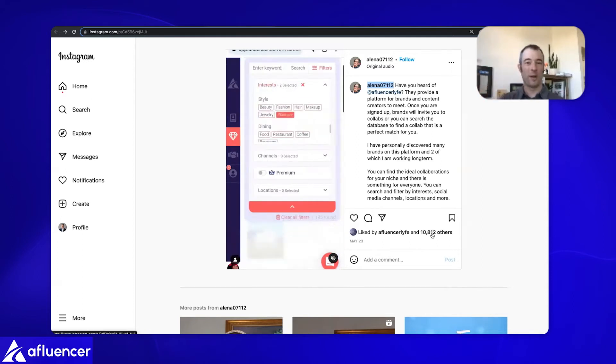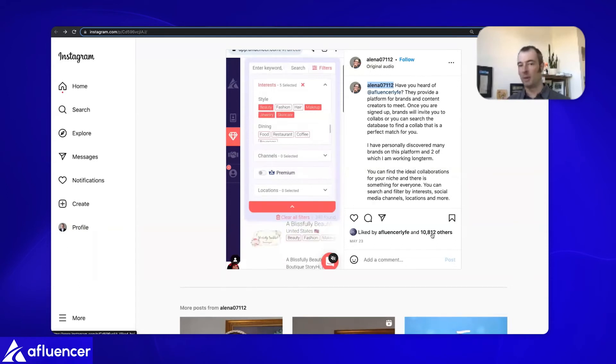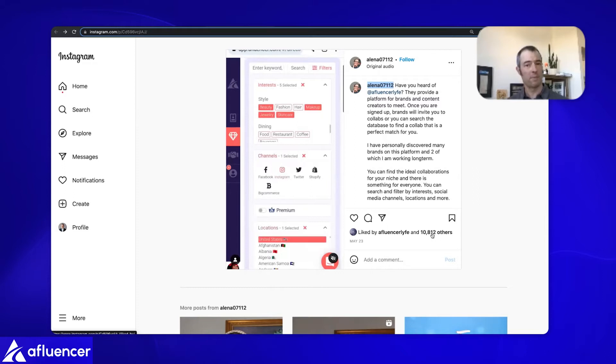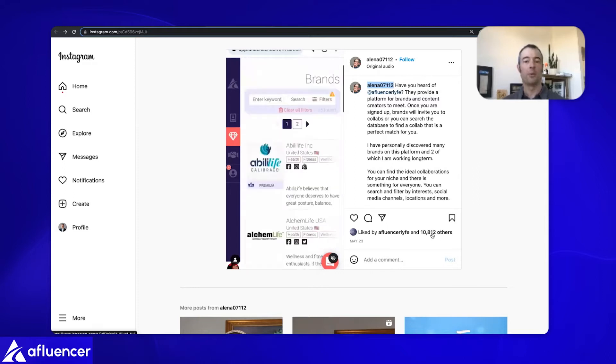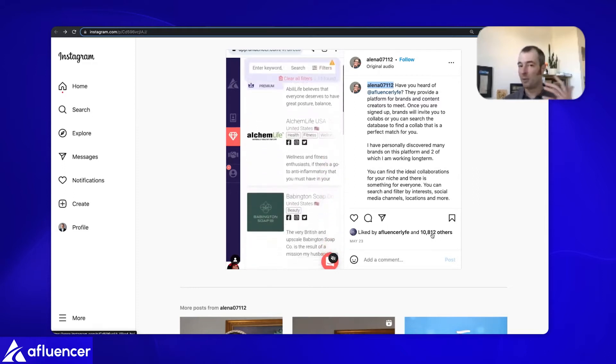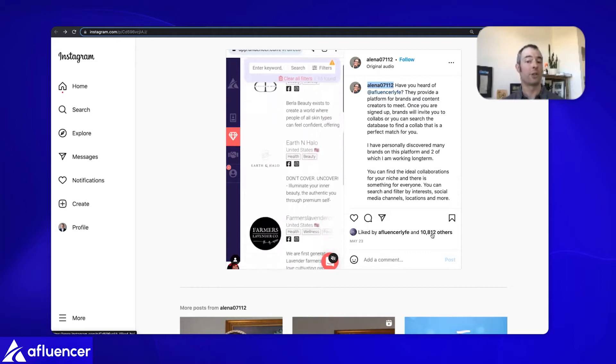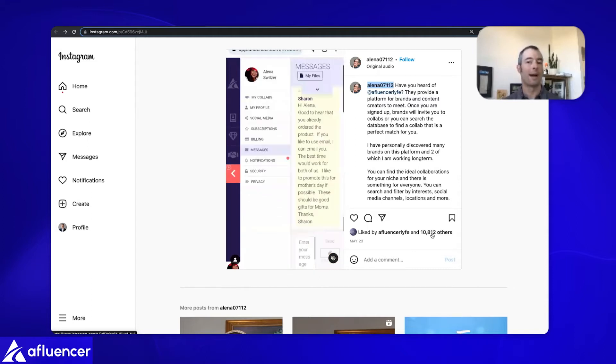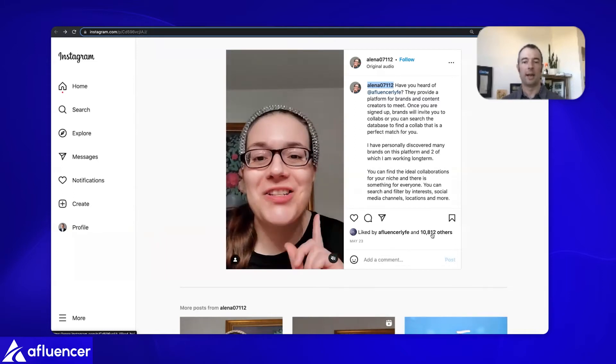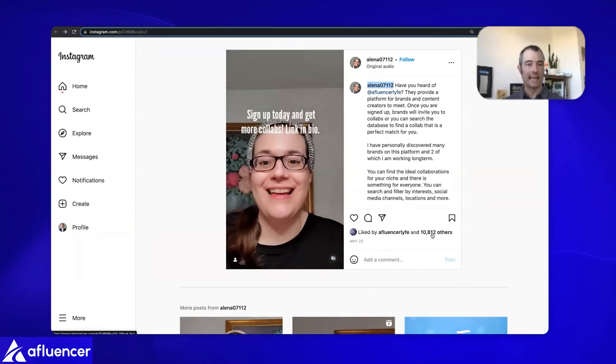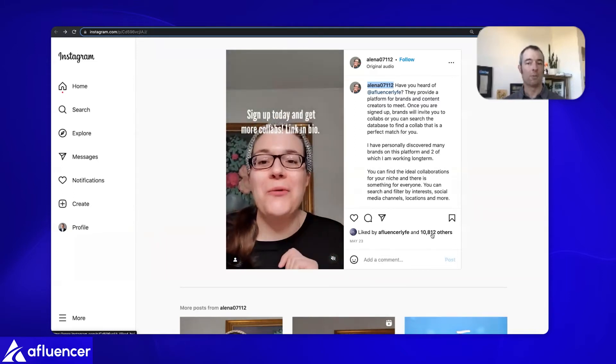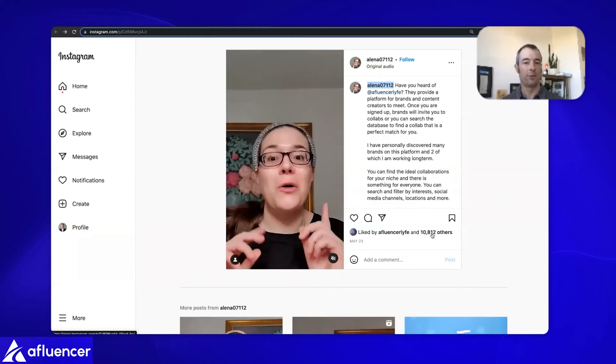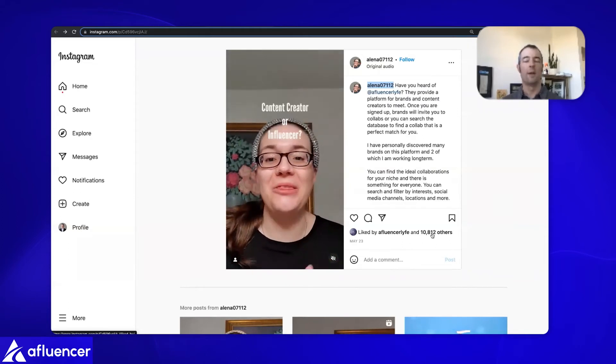We actually achieved more scale with that than we would have expected. One of the tricks there is that we did a reel, which is getting premium placement from Instagram right now. So although it was a bit more effort for her to do a video than a post and it cost us a bit more, it was well worth it.